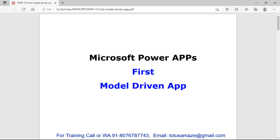Hi, this is Aminash Sharma and in this session we will learn how to create the very basic model-driven app in Microsoft Power Apps platform.